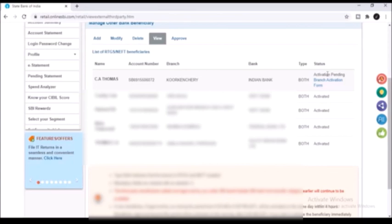So this is how you add or manage your beneficiary in SBI account. Thank you for watching the video and I hope that you found it informative. Do consider subscribing to my channel for more videos.